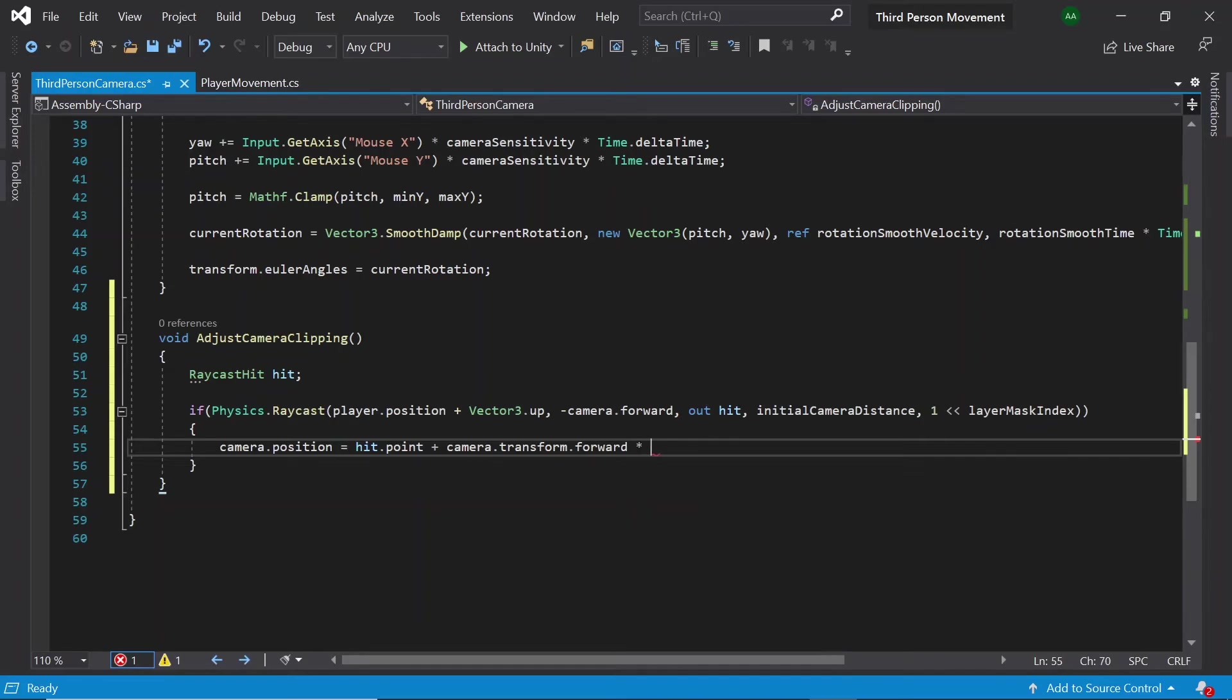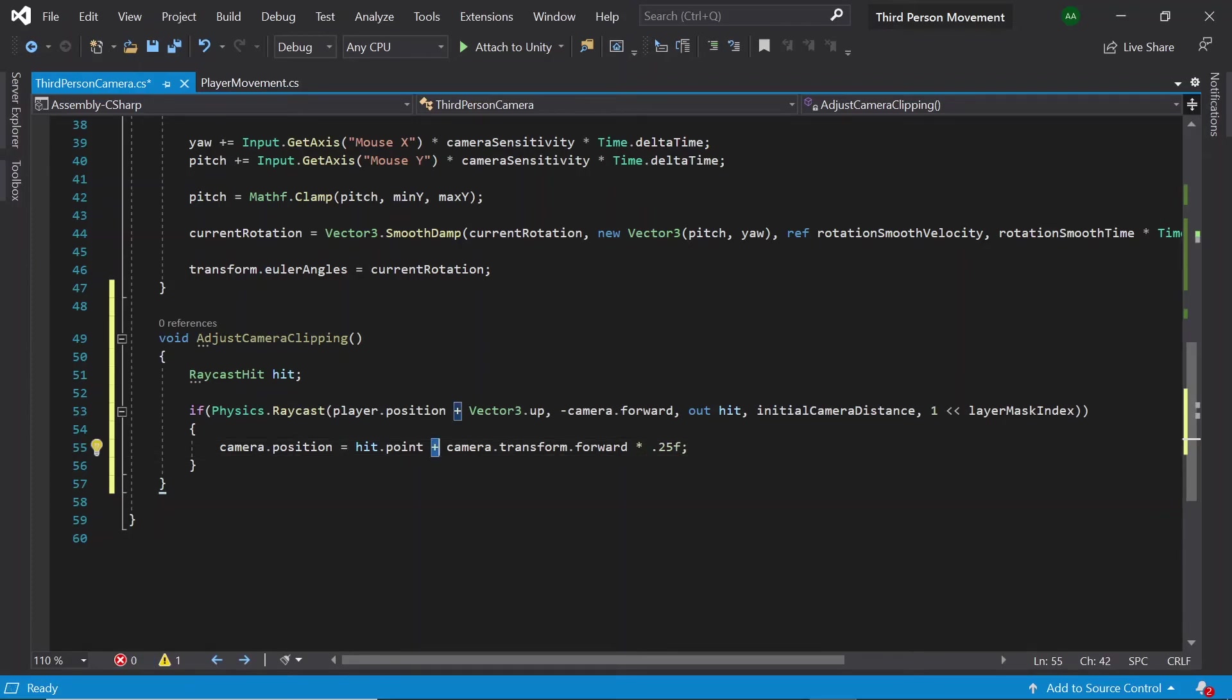Plus camera dot transform dot forward multiplied by a small value, for example 0.25. Here the camera's position will be set to the point hit by the ray. By adding on camera dot transform dot forward multiplied by 0.25, the camera will be shifted ever so slightly forward, which will mean that the camera will not be on the exact point hit.